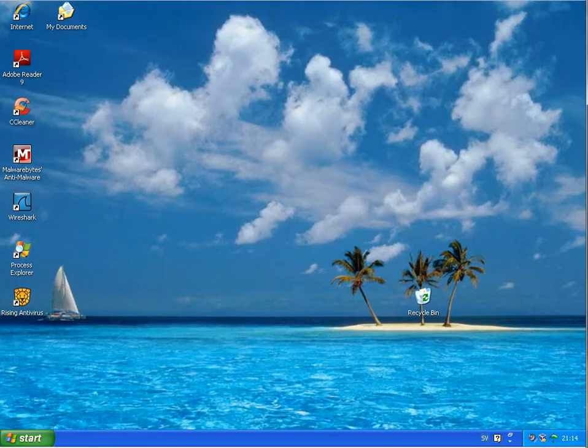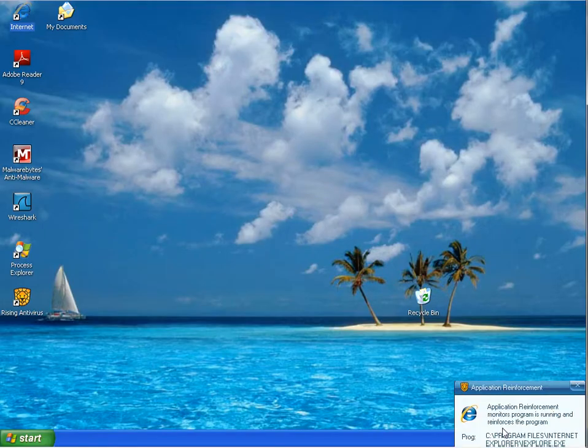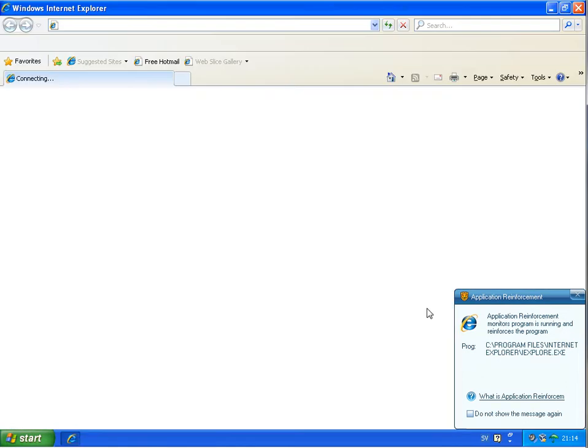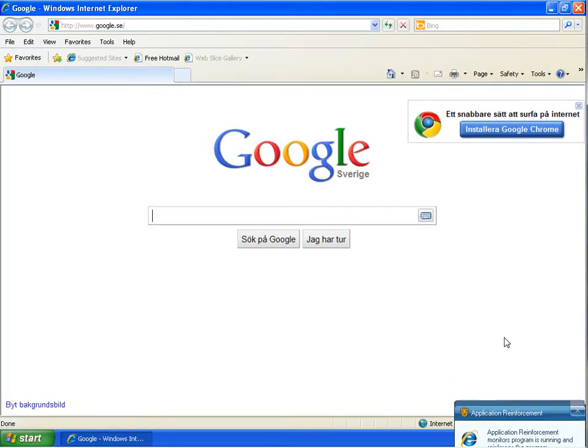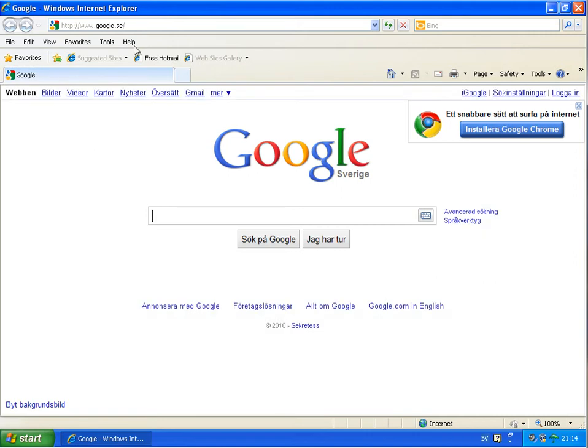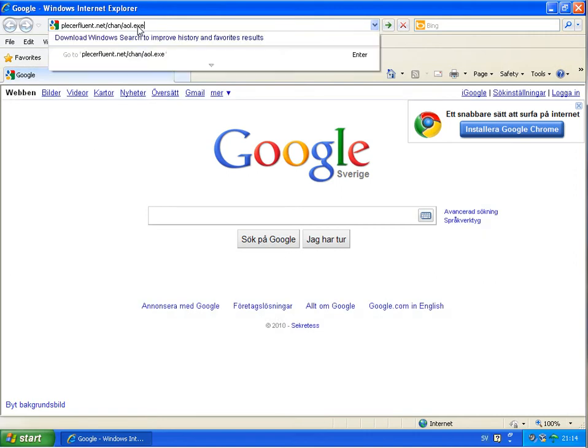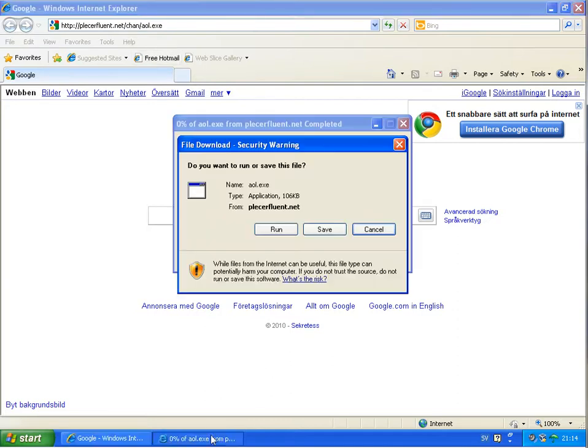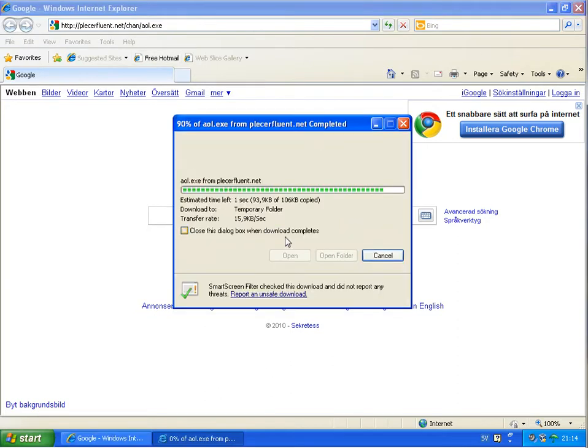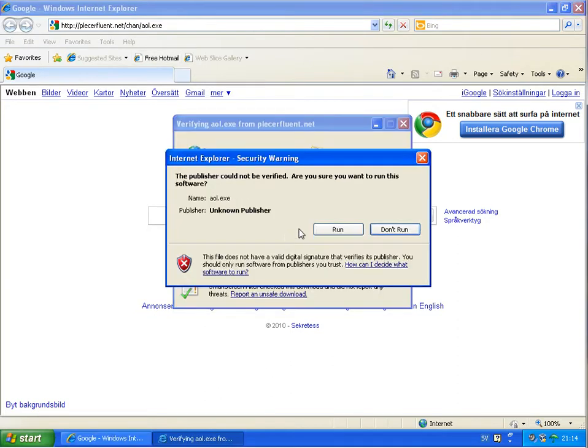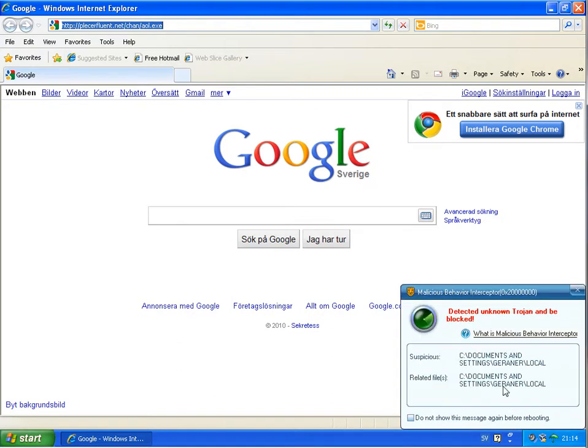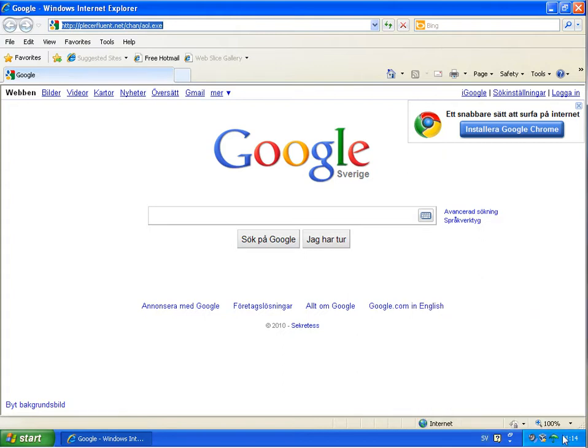Running the same link on the machine with Rising. And Rising has some application reinforcement they call it. I don't know whether it's a sandbox or not, but it looks like it's running the web browser in an isolated environment or something like this. And the malicious behavior intercepted. So Rising stopped this malware.